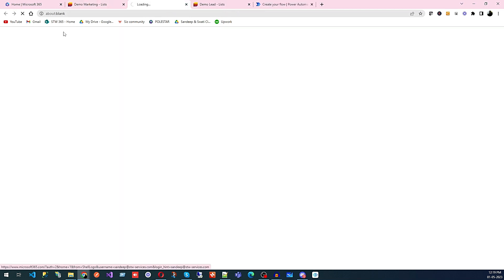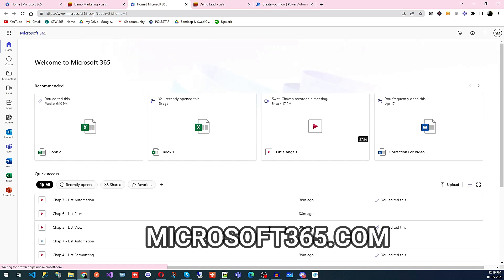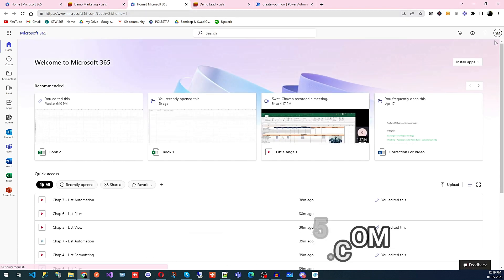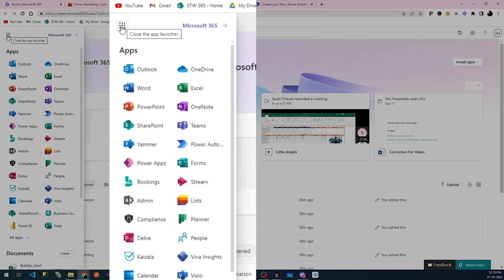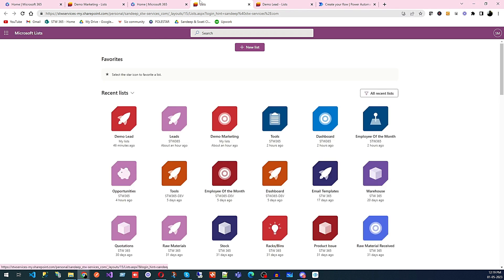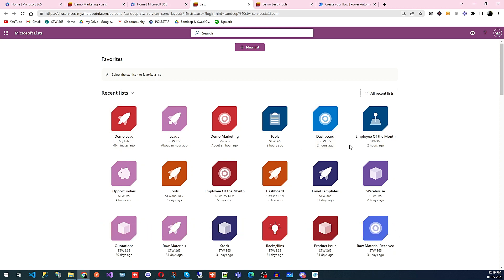To access Microsoft List, you need to log in at microsoft365.com using your Microsoft login. Once logged in to Microsoft 365, you can see the app launcher, and there you can see List. Click on List and it will take you to the home page where you can see all the lists created by you or your organization.